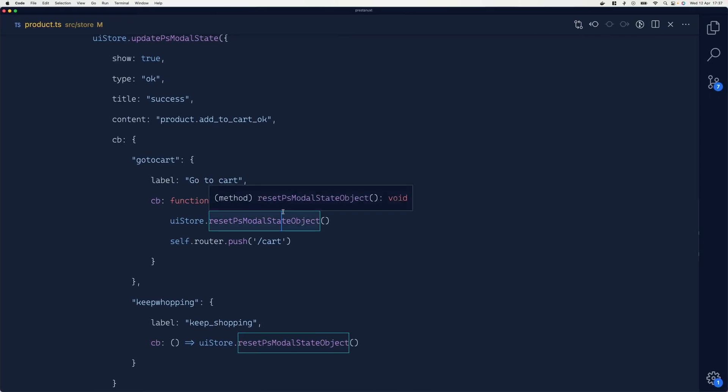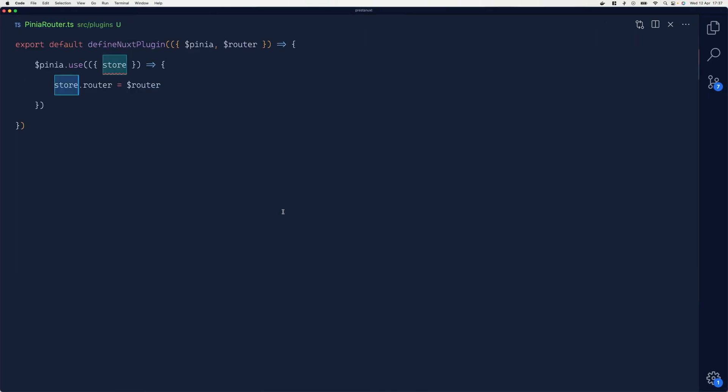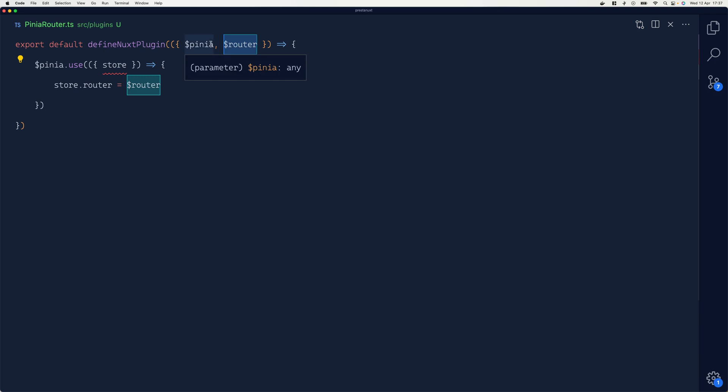We're going to define a plugin for Pinia. Here, inside this pinia-router.js, I'm extracting the Pinia and the router from the global context of Nuxt, and I'm using pinia.use to register a new plugin.